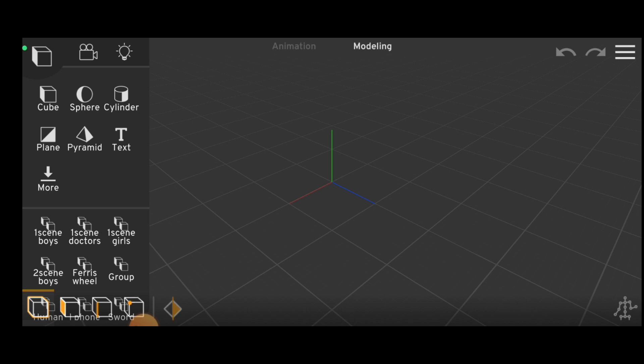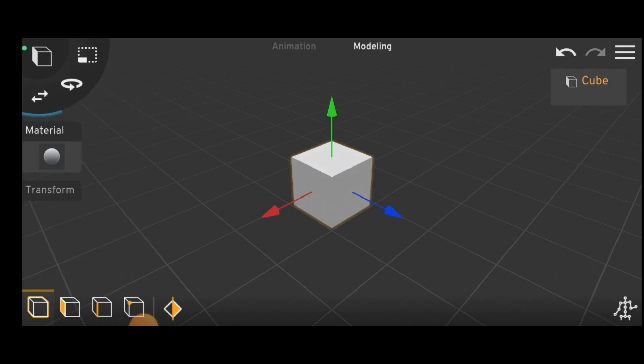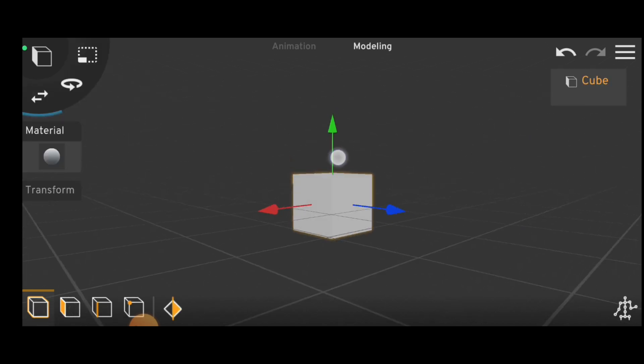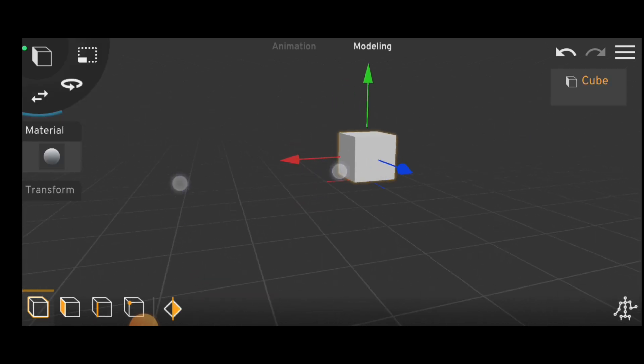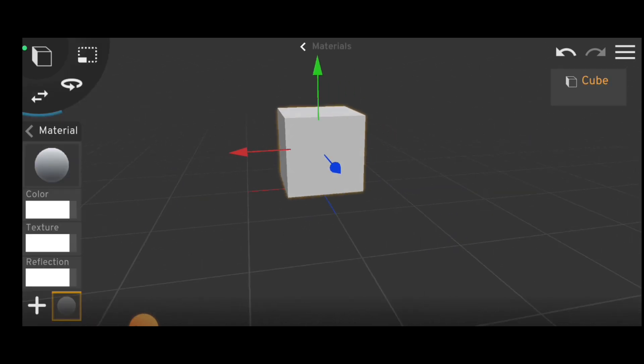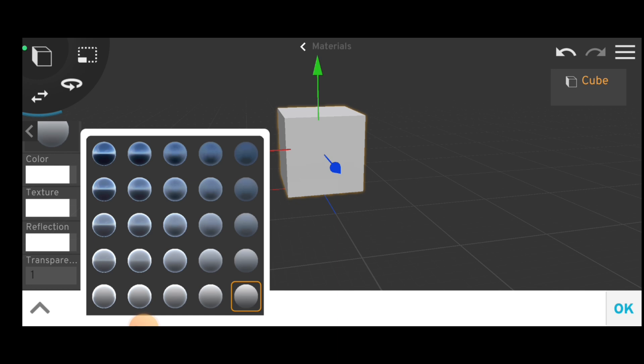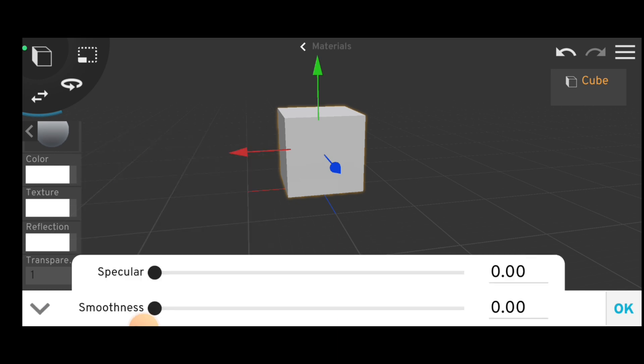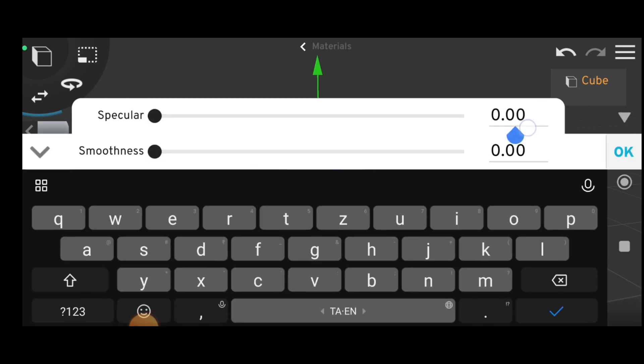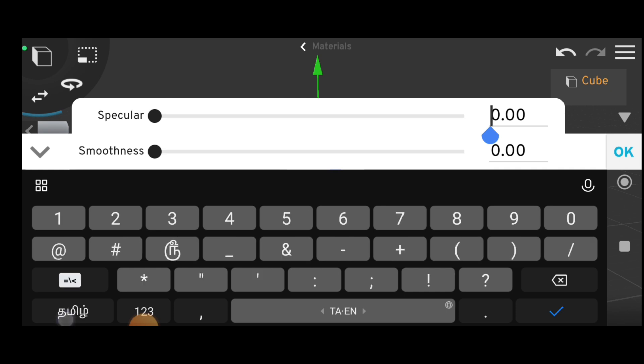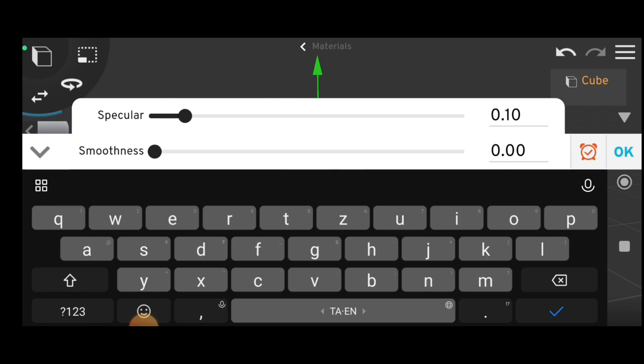First, select an object. Then click Reflection. Set Specular to minus 1.00, and the smoothness is also minus 1.00.